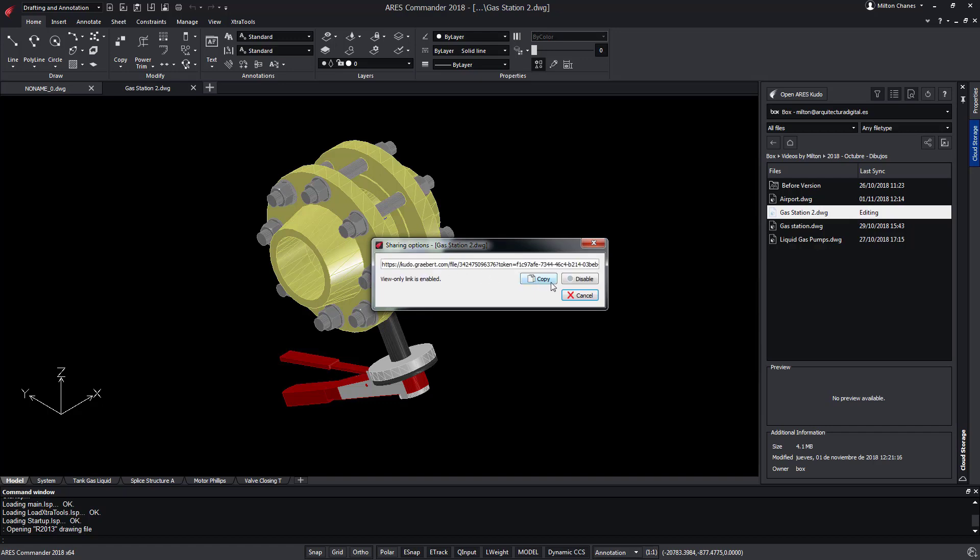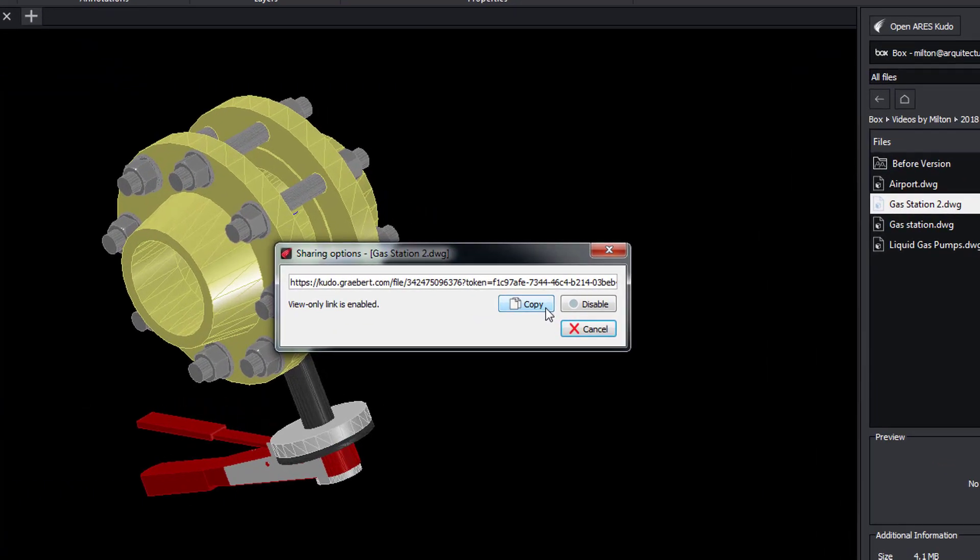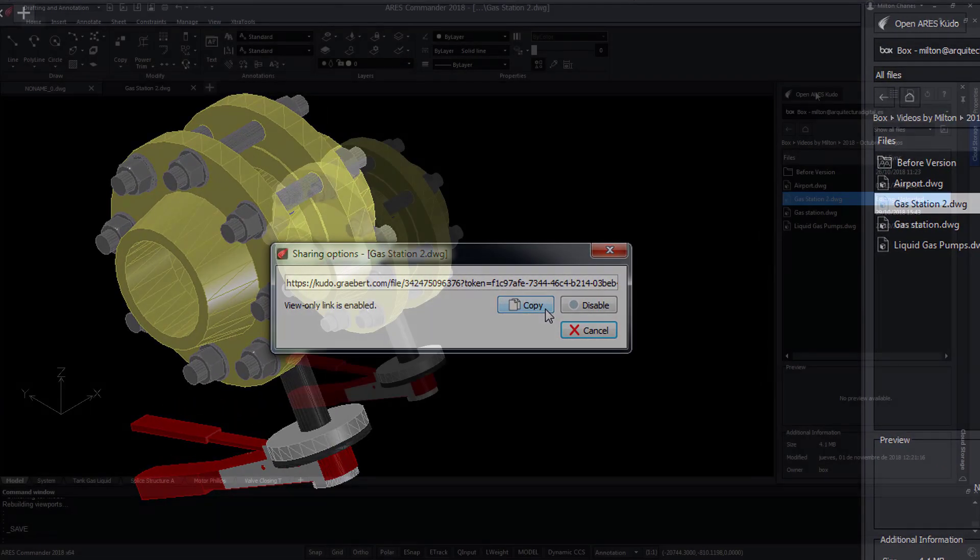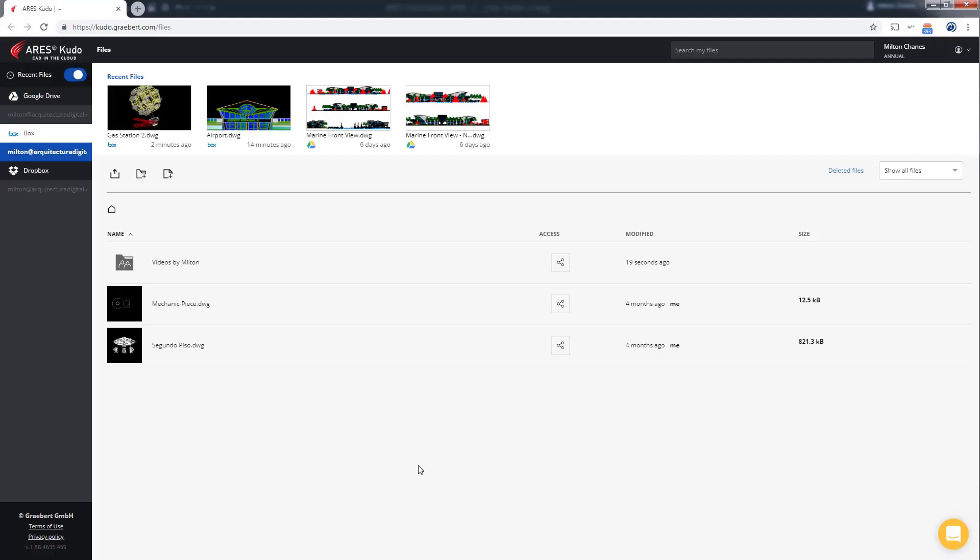With the right button on the file we generate a link that we will be able to share with our clients or colleagues who are working on the same project. If we click on open ARES Kudo it takes us directly to the file browser of ARES Kudo without the need to open a session as it recognizes our session from ARES Commander.